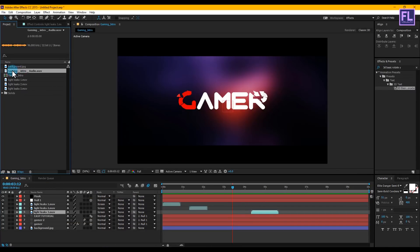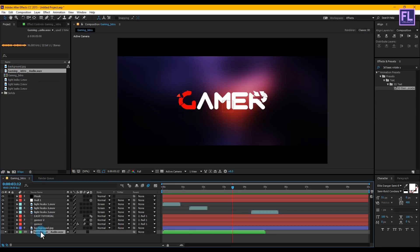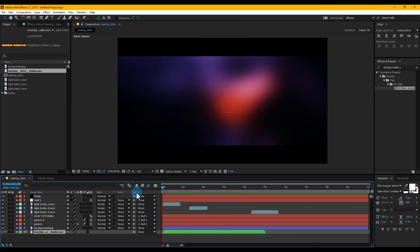Let's add background sound — you can download all the files from the link in the description, so please check that out. Select the sound layer and place it anywhere in your timeline. RAM preview this and your animation is ready. I'll see you next week — thanks for watching this tutorial, have a nice day!